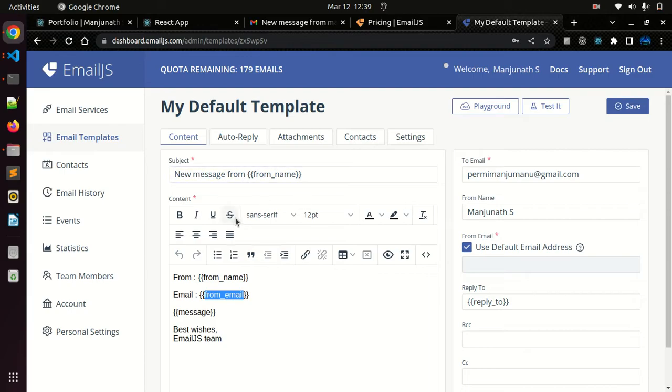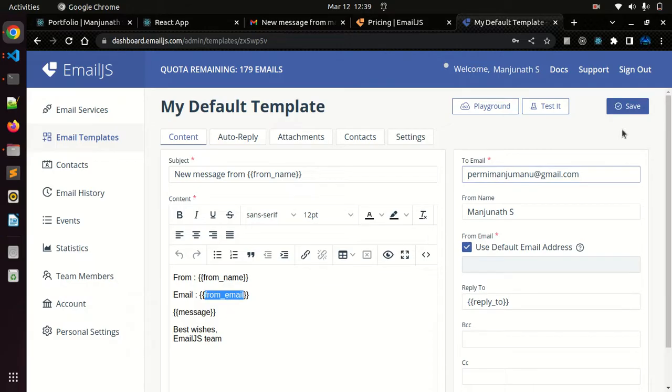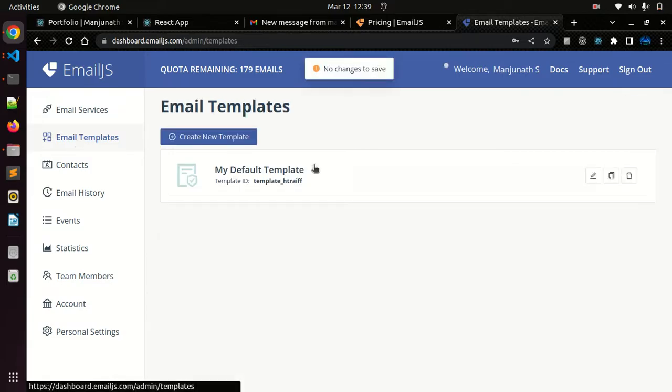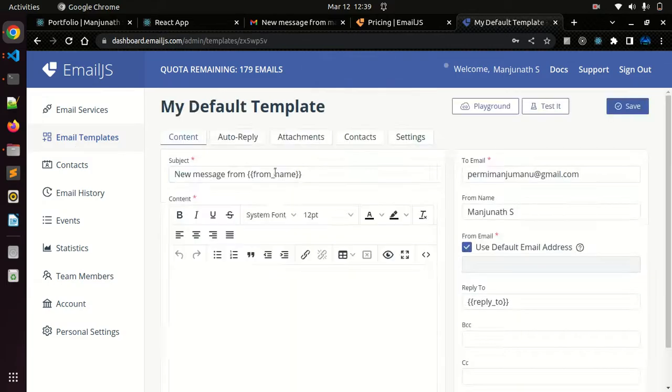You should give the endpoint email to which email you should get all the emails. I'm giving my email here and just click on save. There's no changes to save.